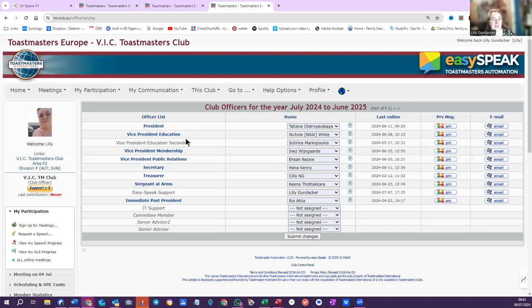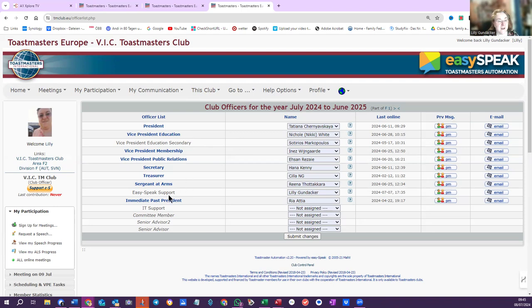But on the club level, you can add, as we have here, Vice President Education Secondary, and Easy Speak Support. That's me. And I have full access, so I can add anybody else that you want on the executive committee.